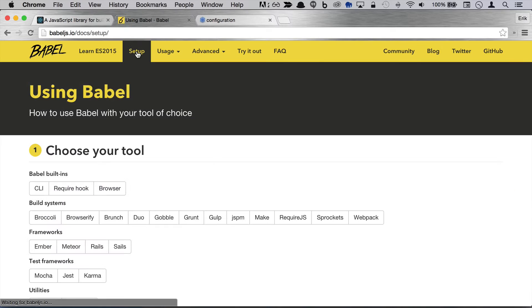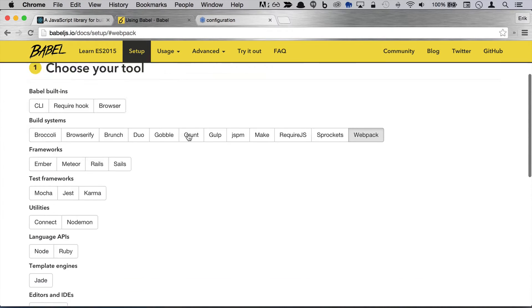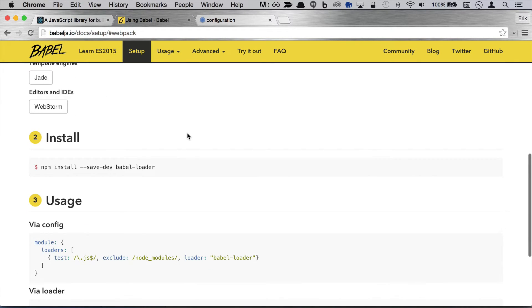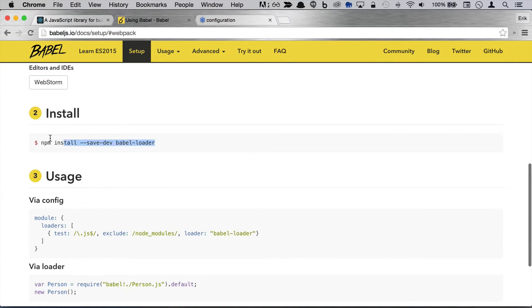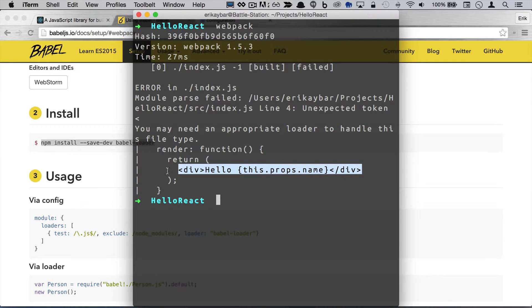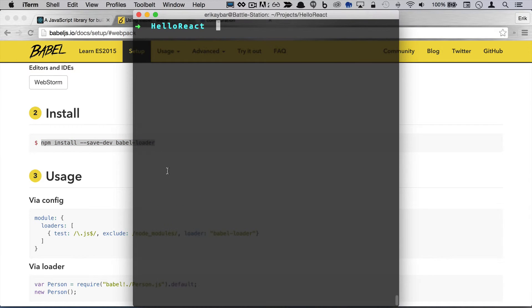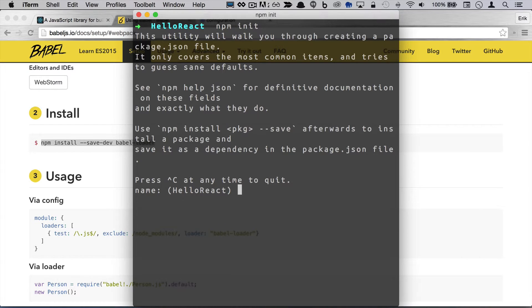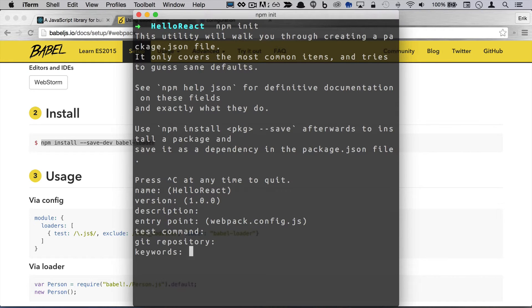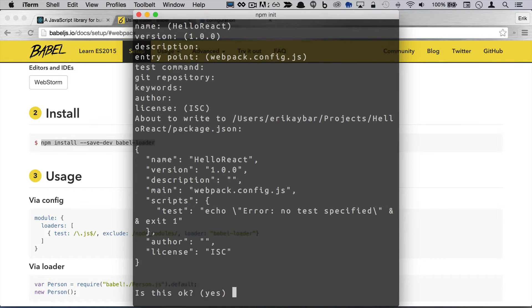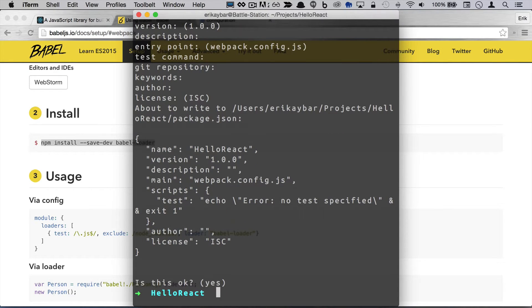So let's head over to the setup and using webpack. So go ahead and follow this. We're going to npm install this and before we do that we need to npm init. That's going to give us our package.json. Just blow through these.